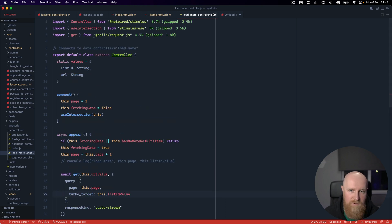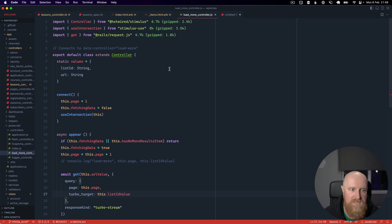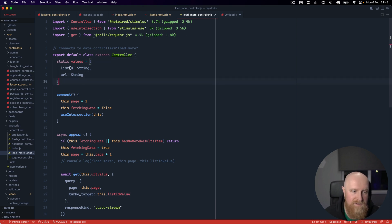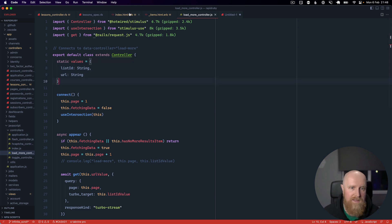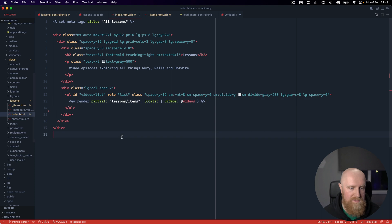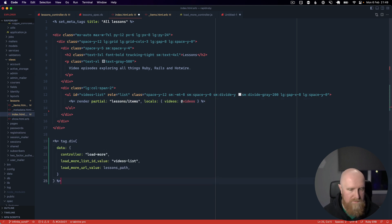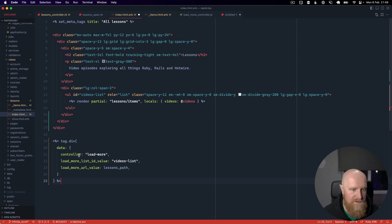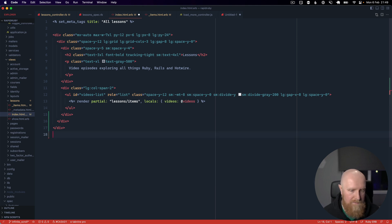That just basically makes this reusable so we don't want to hard code anything in here because we might want to use this load more controller on other pages in the future. As you can see here we have our values so we take a list id and a url.